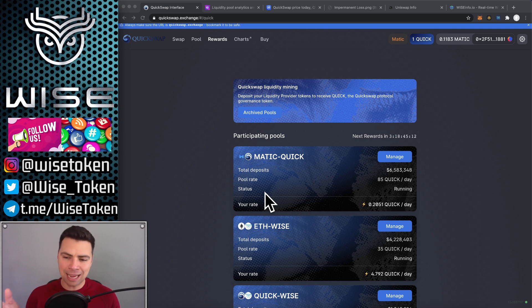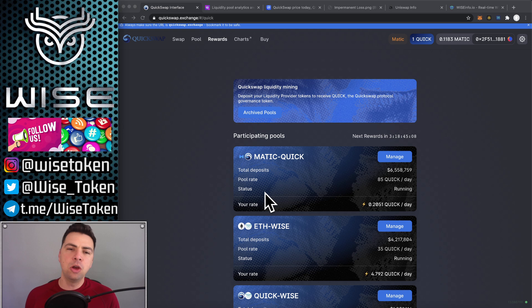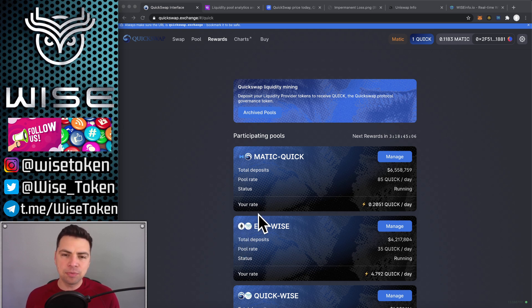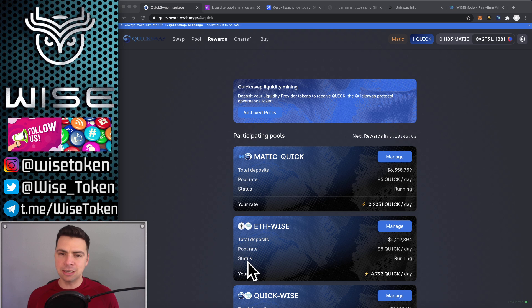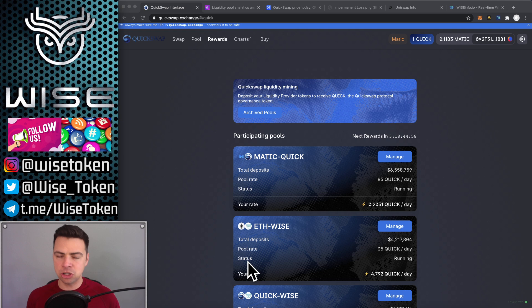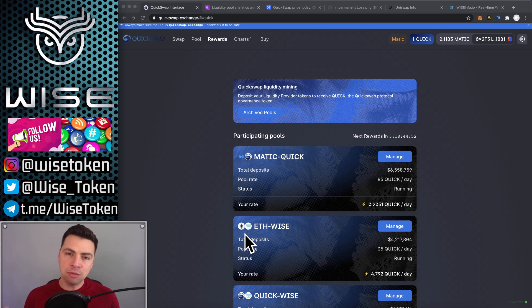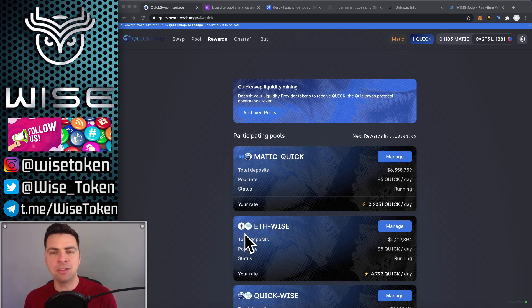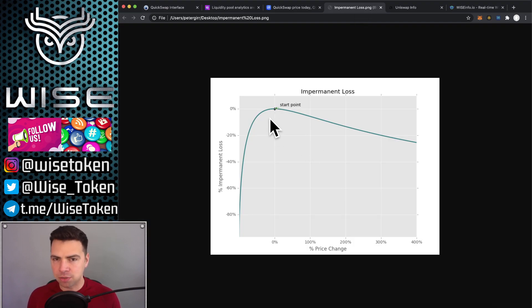When you're providing liquidity, you're doing something a little bit more complicated because you're investing in two assets at the same time and they are linked to each other. The reason they're linked to each other is because they're a trading pool. And if the value of one side of that pool goes down, it's going to bring the other side with it. And that is what's called impermanent loss.